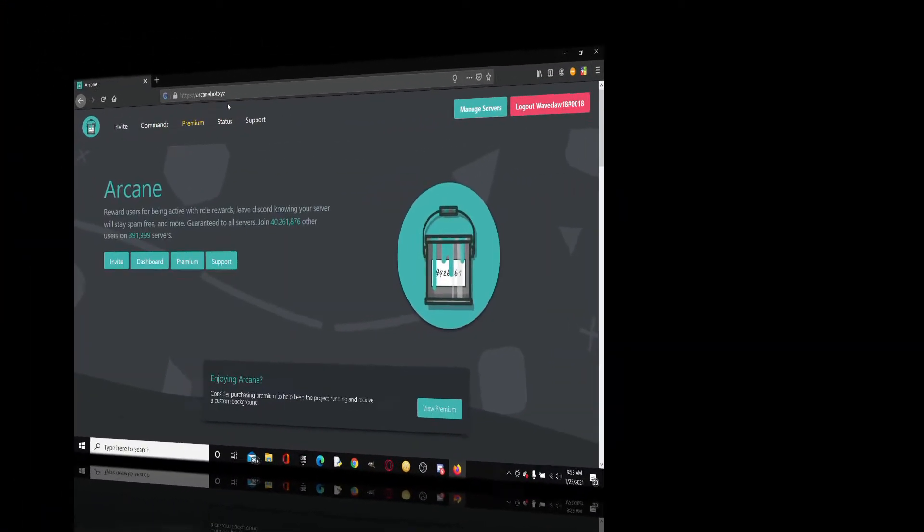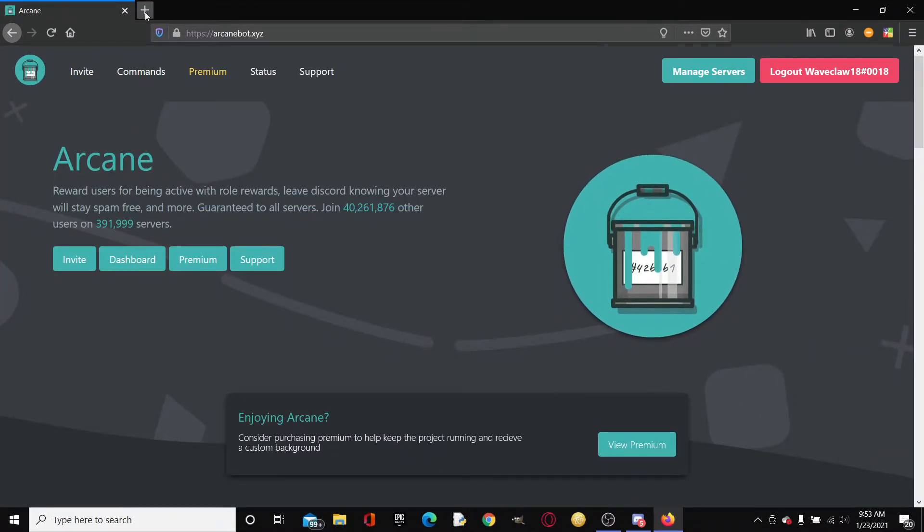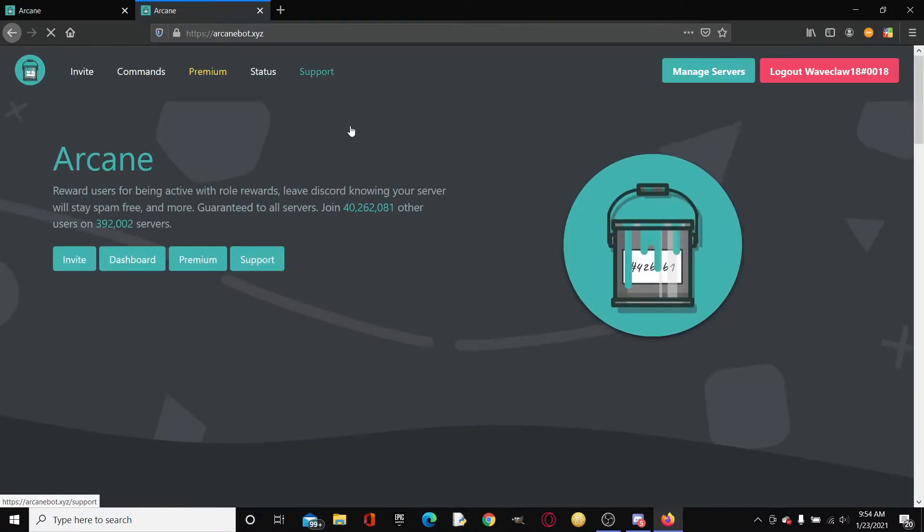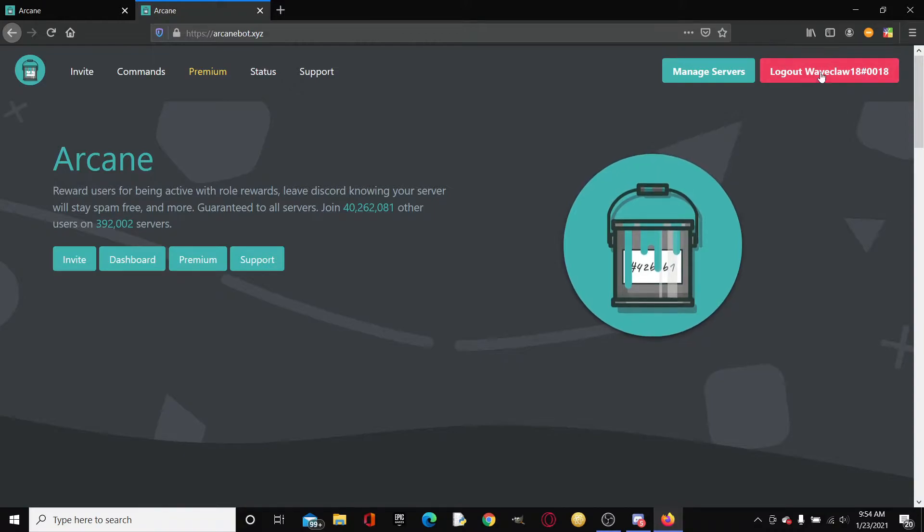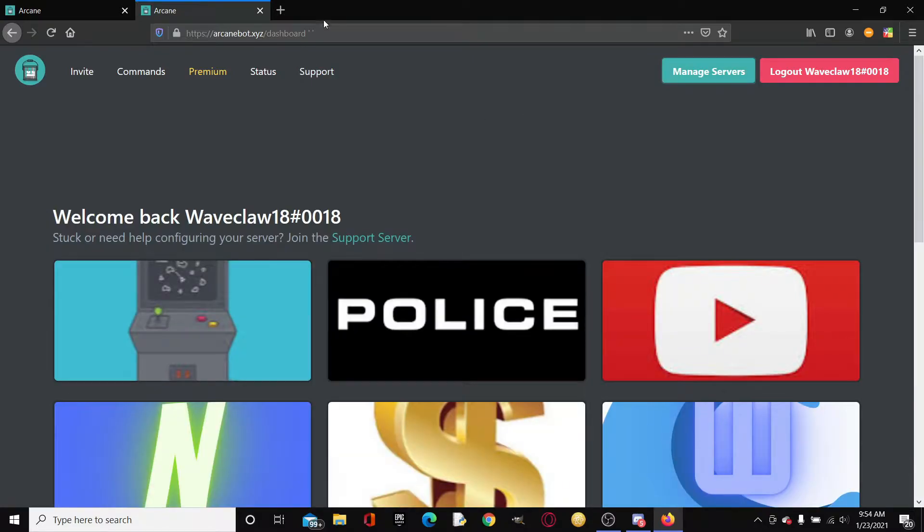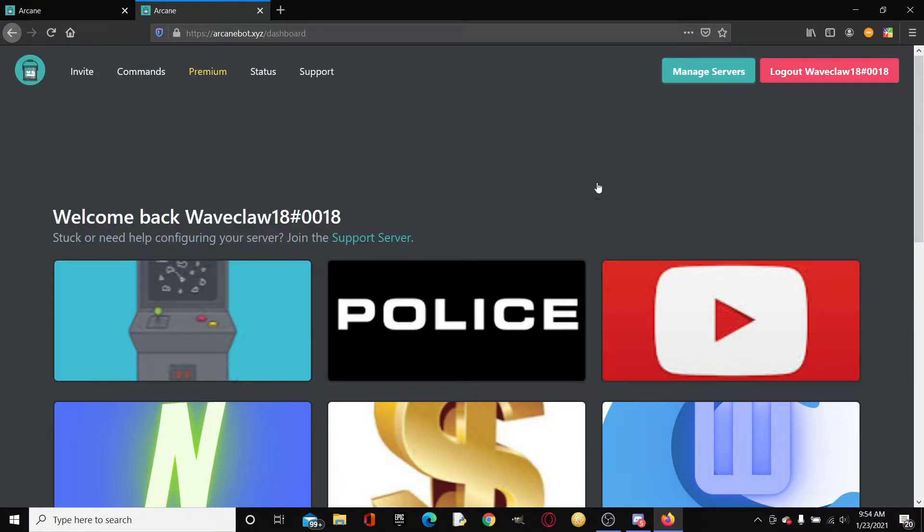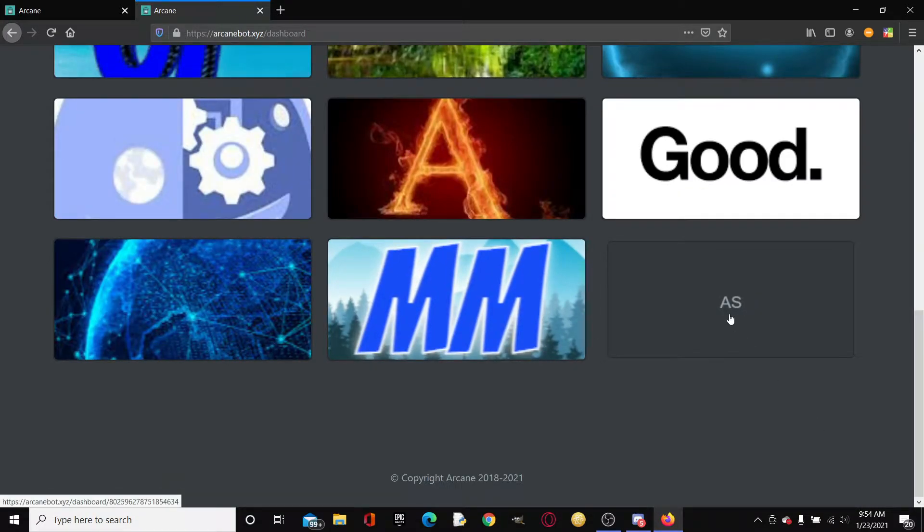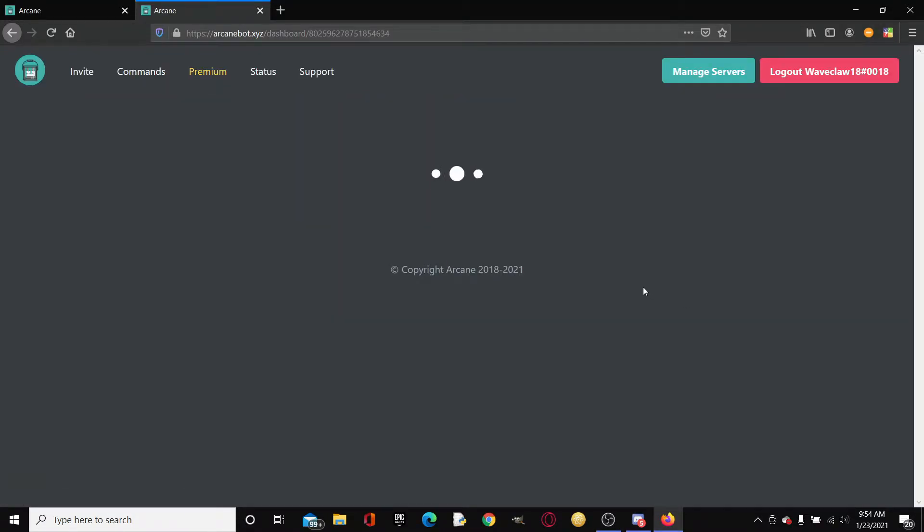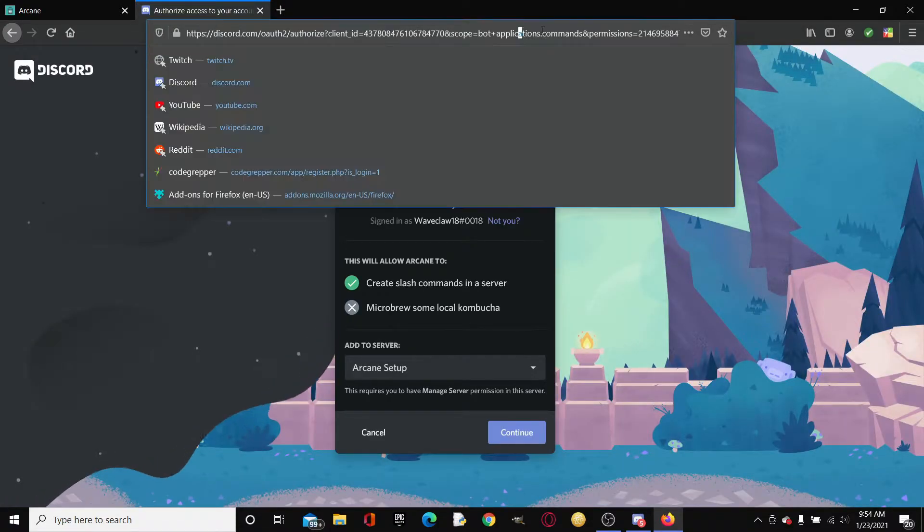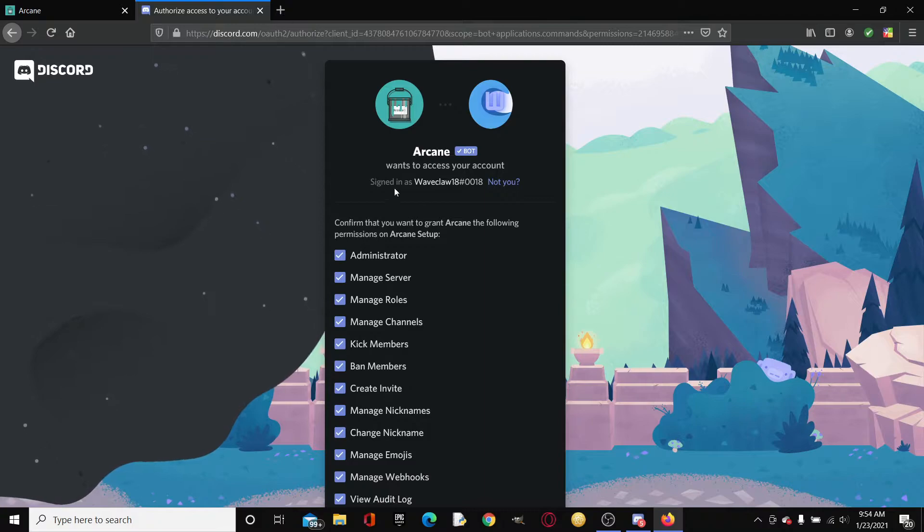The first thing that you're going to want to do is go to this website right here. I'll put a link in the description, but it is arcanebot.xyz. Then it will take you to this, and then usually right here there'd be a login button. So you just click login and then boom, you're in. Once you logged in, you can click manage servers. This is where you basically configure your servers with the dashboard.